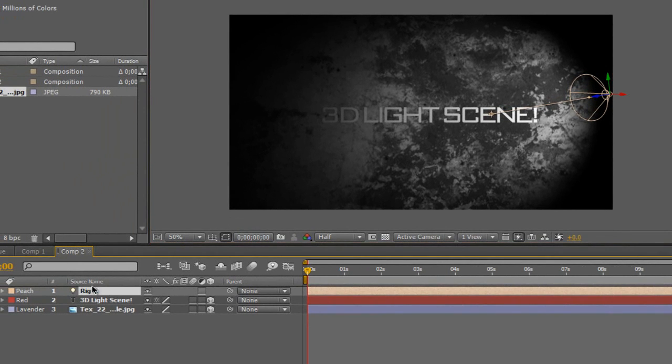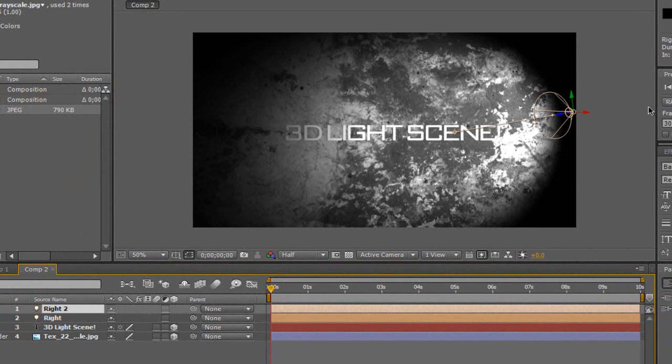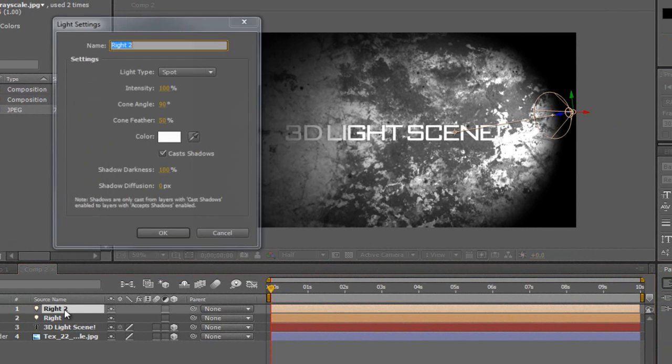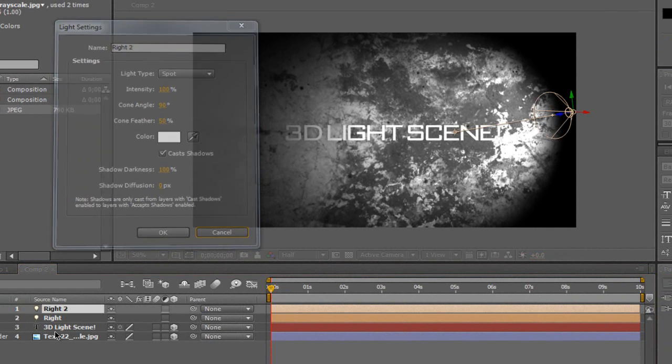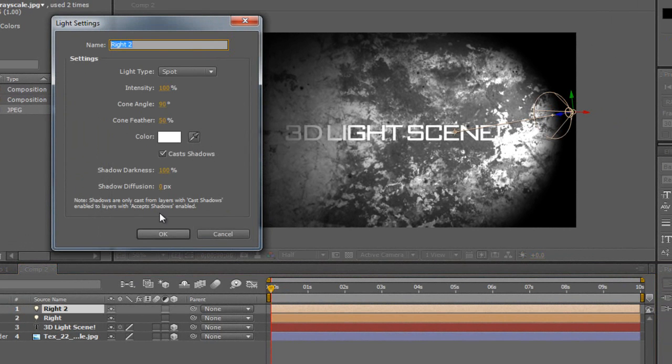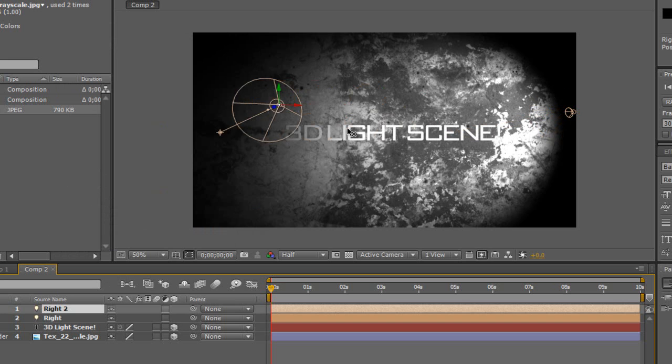Now I'm going to come here and I'm going to go Ctrl-D, and that will duplicate it, and I'm going to drag it all the way to the other side. So I'm going to move it over here so it's more likely in front.